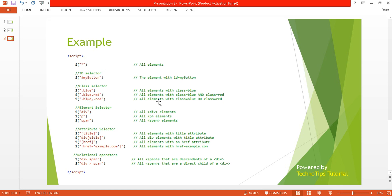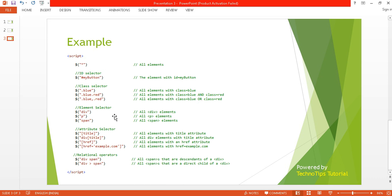If we want to select elements that have either class 'blue' or class 'red', we separate them with a comma — this serves as an OR condition.